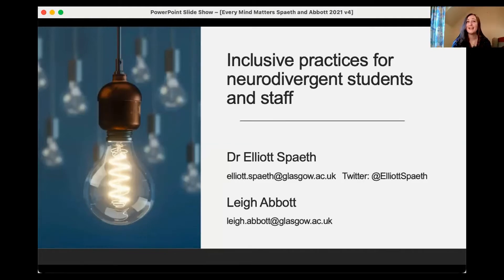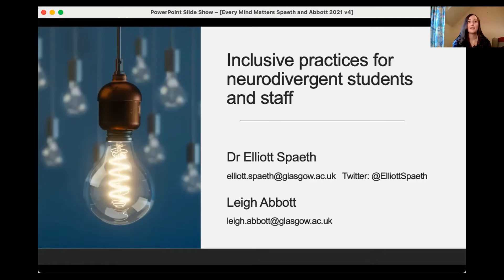Just to note that this meeting has been recorded. It will be disseminated via YouTube as well, but everyone is kept anonymous. That's why we don't have any cameras today. And we'll try our best to not name anyone within the chat if we're taking questions.